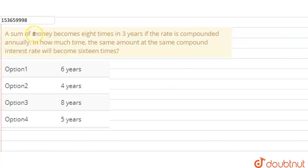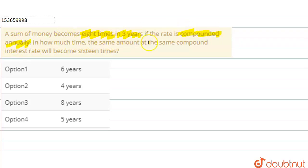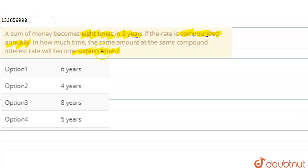Hello everyone. The question is: a sum of money becomes 8 times in 3 years if the rate is compounded annually. In how much time will the same amount at the same compound interest rate become 16 times?